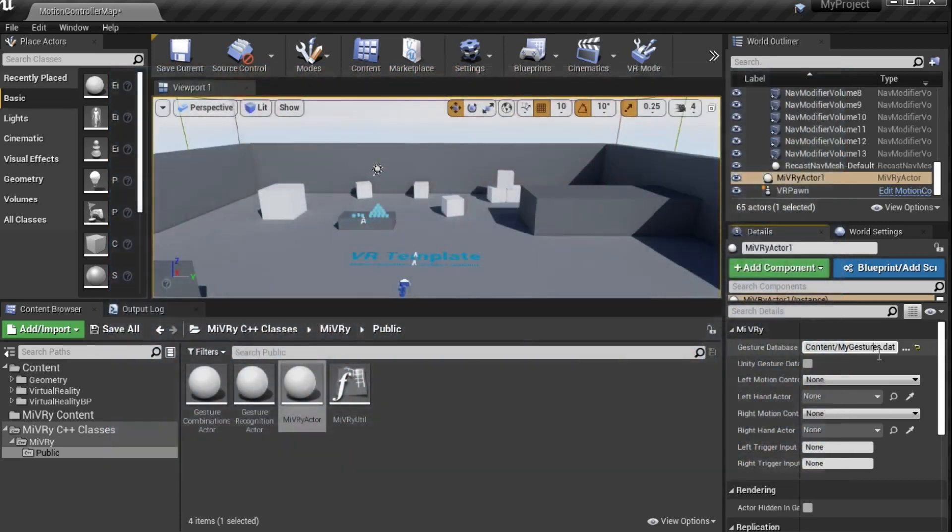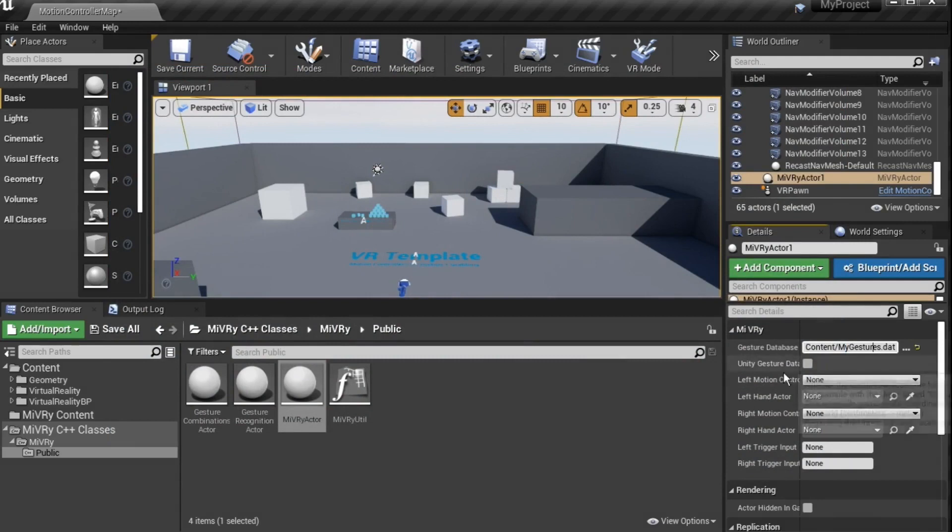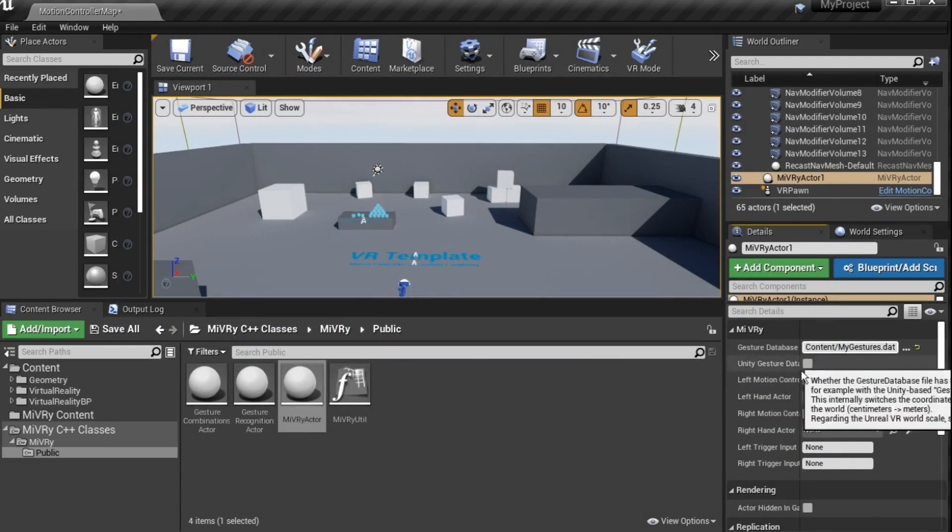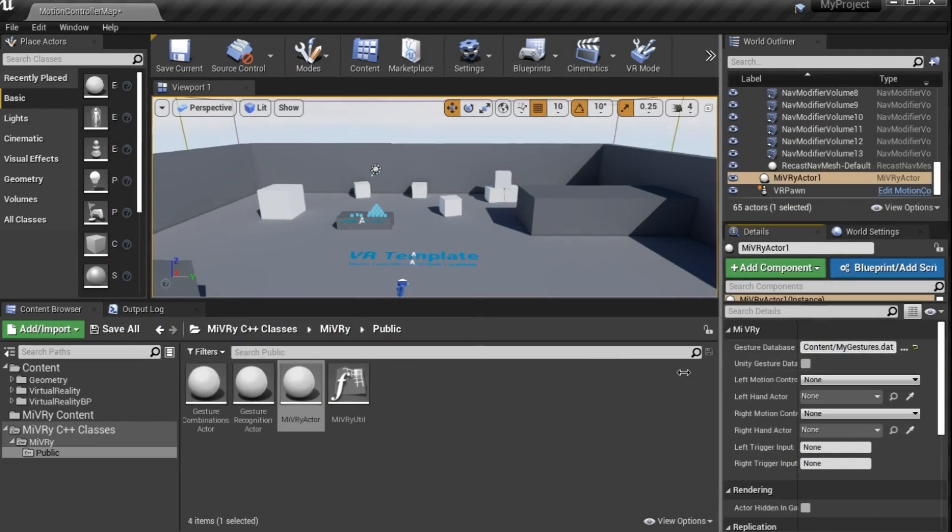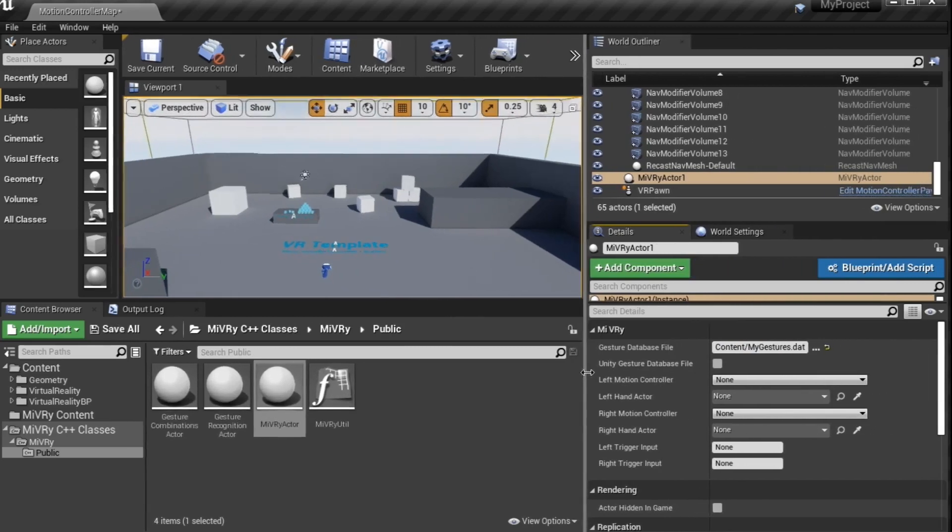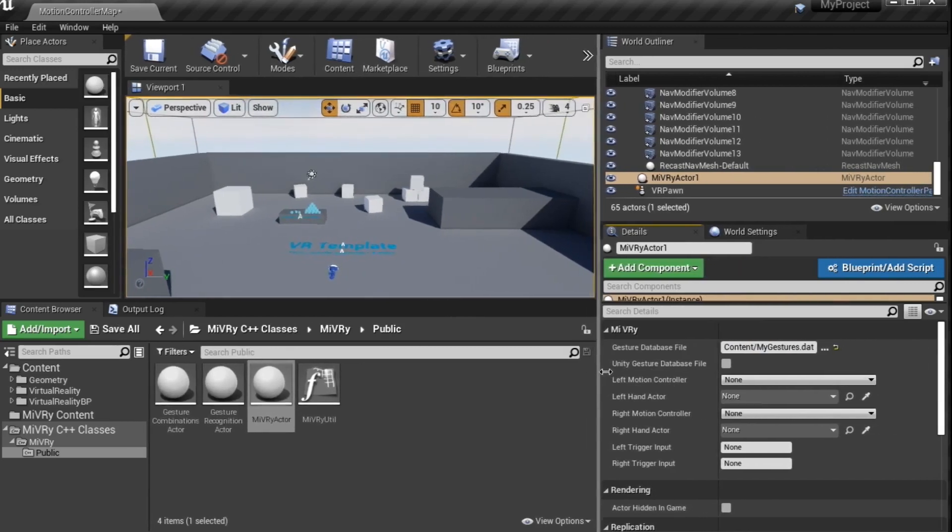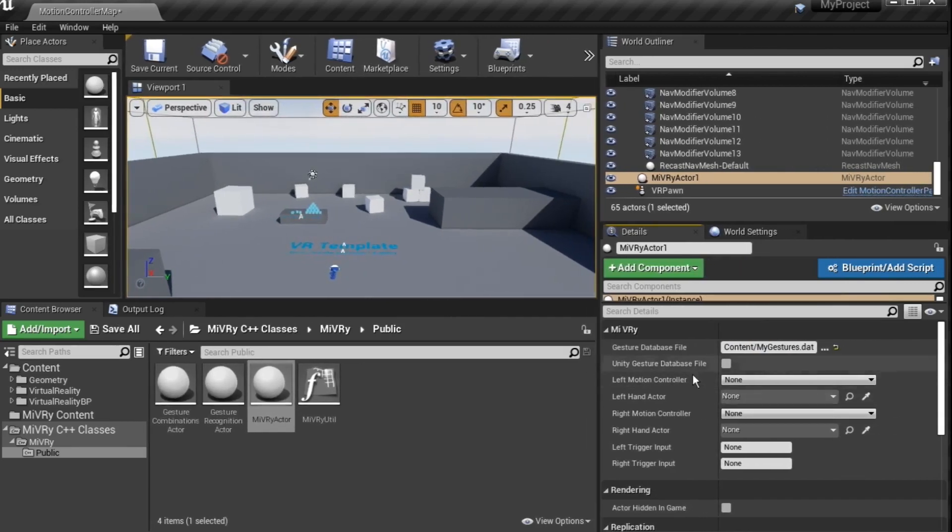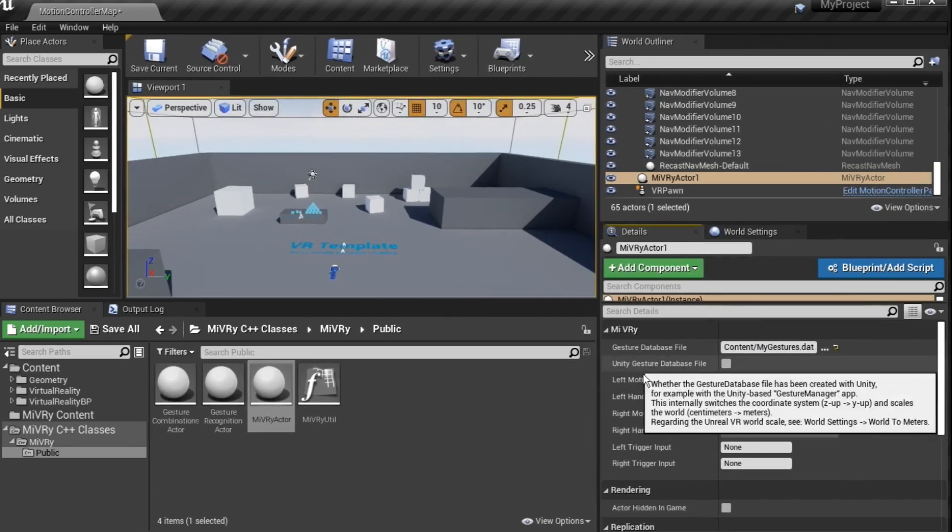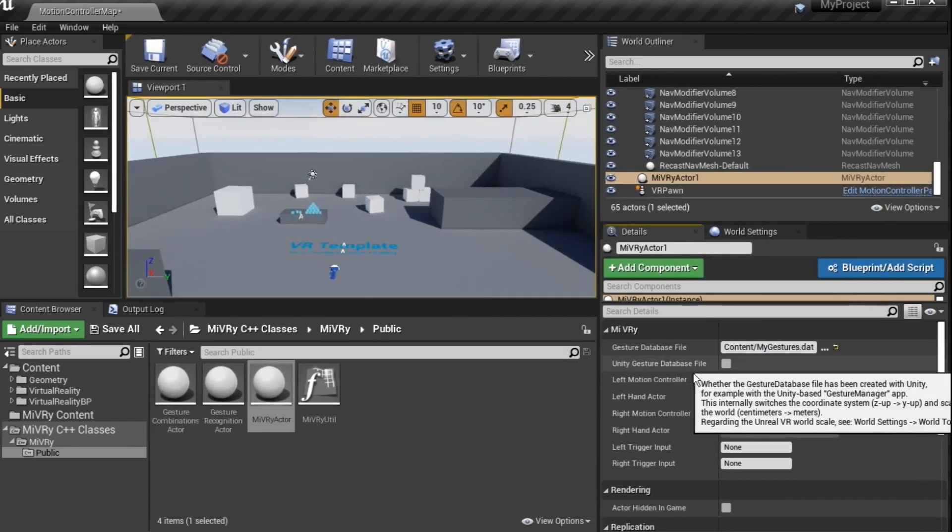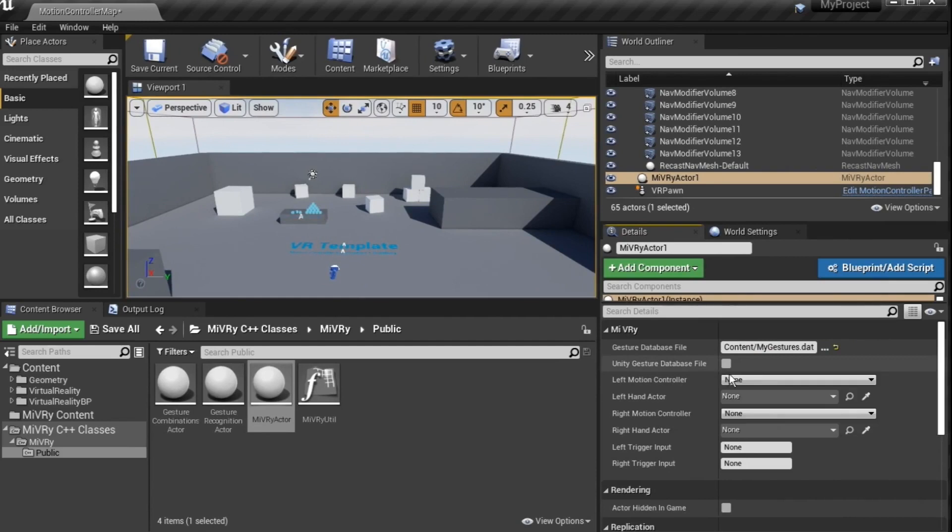Note that the gesture manager is made in Unity, which uses a different coordinate system than Unreal. So if you use gesture database files created with the gesture manager, select the Unity gesture database file checkbox.